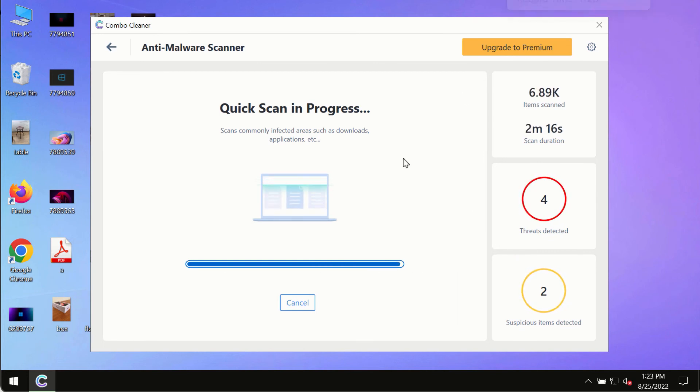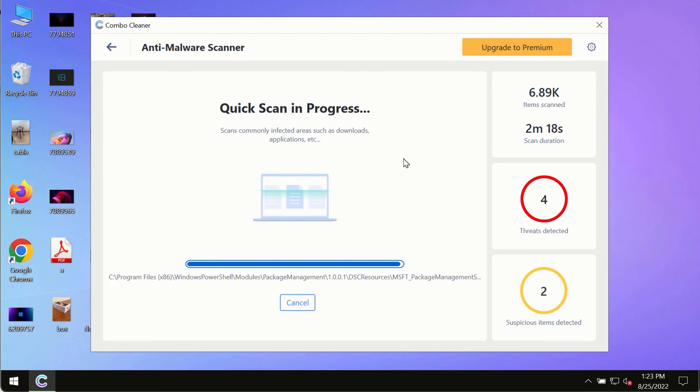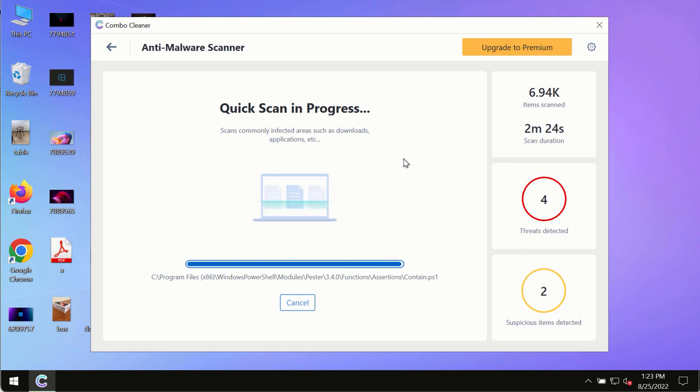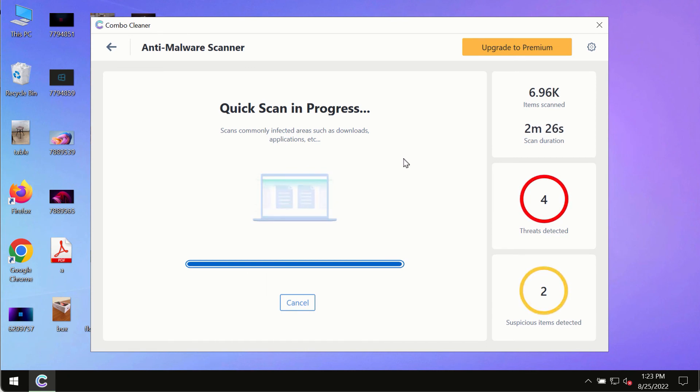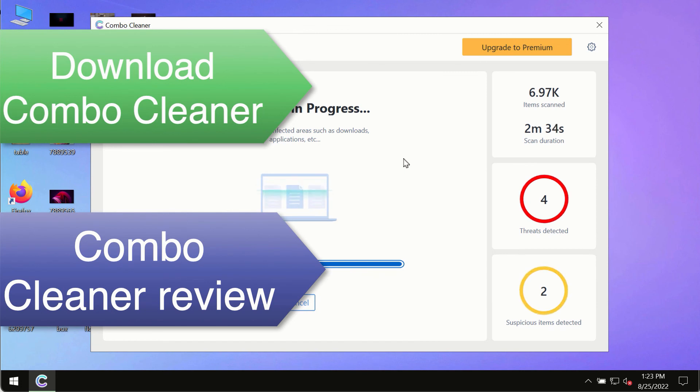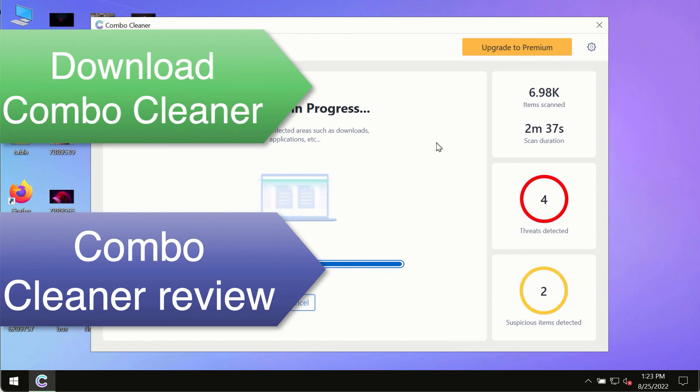However, we strongly advise upgrading to ComboCleaner's premium license. This is the best way to remove hidden malware and keep your data protected against future attacks.